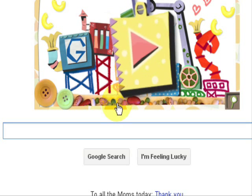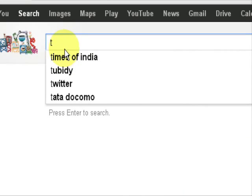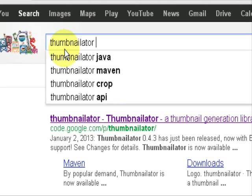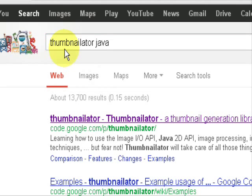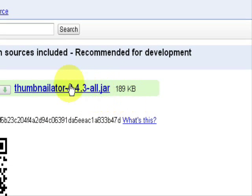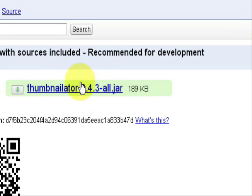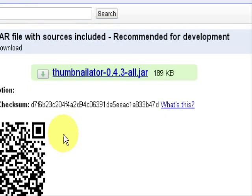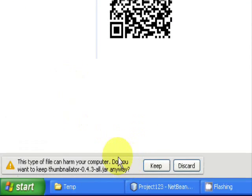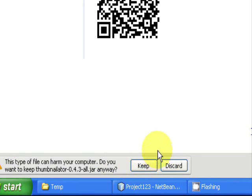Go to Google and type in Thumbnailator Java, go to the very first link, and download the latest Thumbnailator API, which is version 0.4.3. I have been using 0.4.2 for a very long time, so this is a recent update. I'm not going to download it — I will be working on the previous version only.